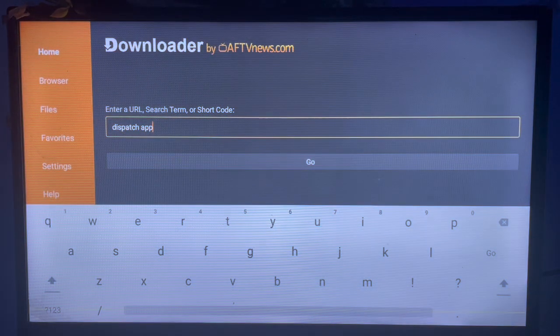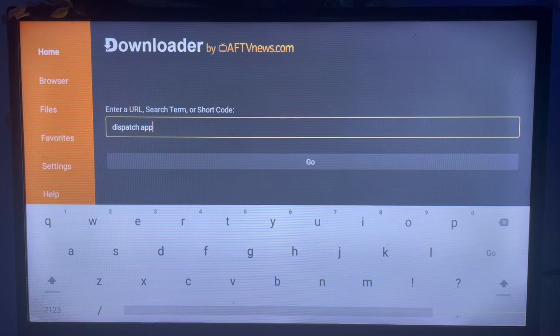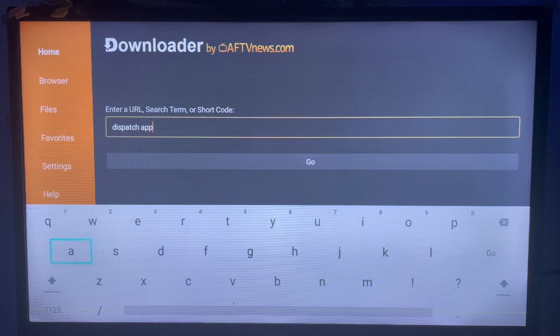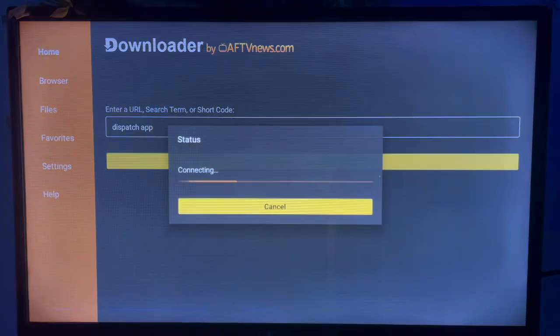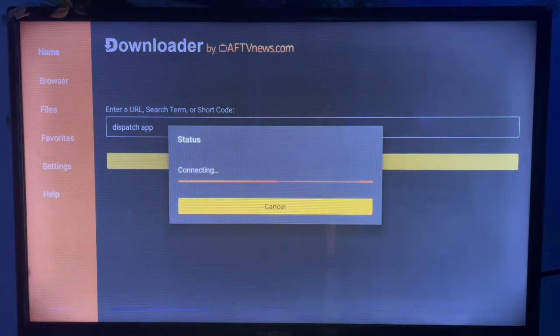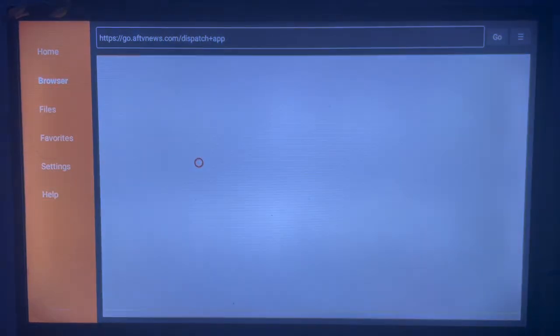Any of them will work. So once you type that, you come over here and click on 'Go'. Once you click on 'Go', Downloader will show you the various sources on the web where you can install Dispatch Launcher.